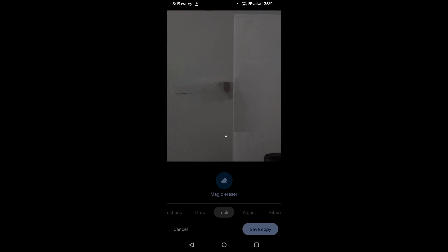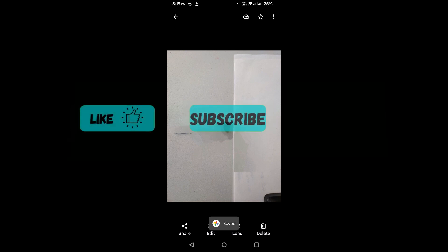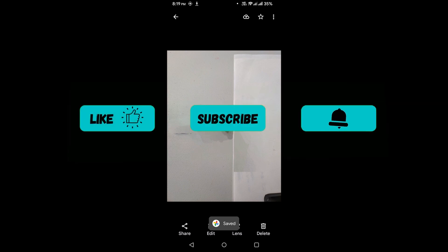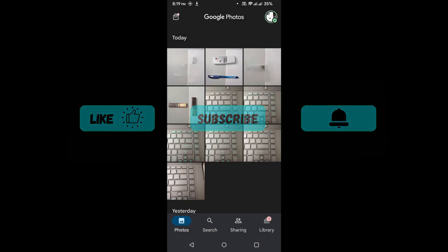Well, there you have it. You can install the Magic Eraser feature from Google Photos and Pixel 6 onto other Android phones. Thank you for watching. I will see you in the next one.